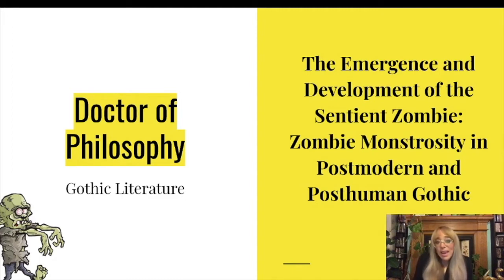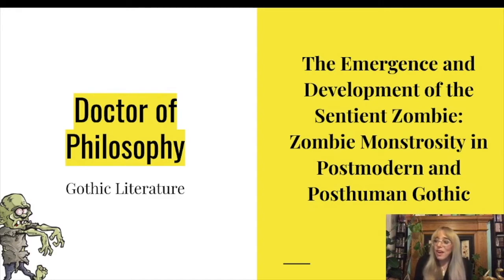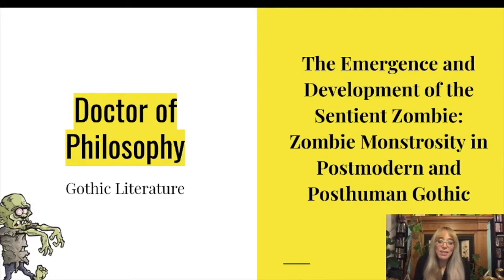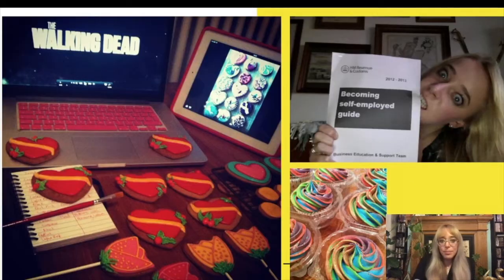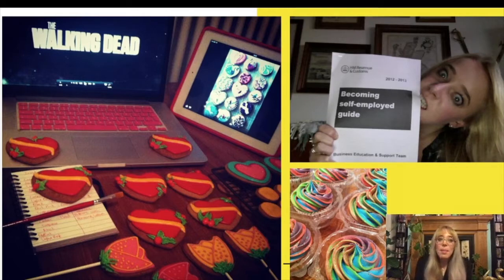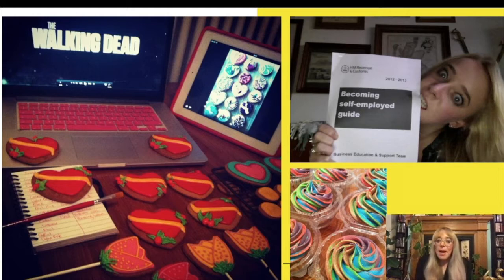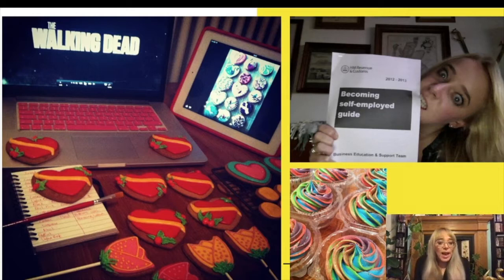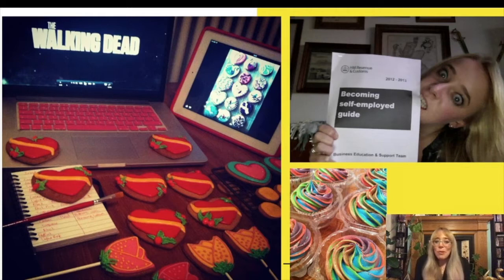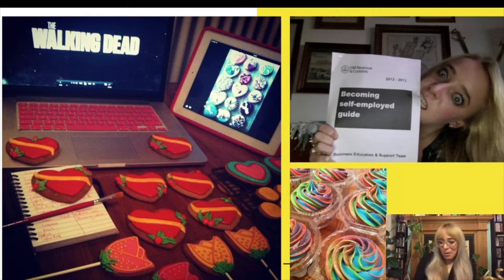Zombie monstrosity in postmodern and post-human Gothic and it was wonderful. For four years I watched zombie movies and I read zombie books and I eventually graduated with a PhD in zombies which sounds crazy but I had no idea what I wanted to do after that. So I stayed at the university and I traveled all over the world for conferences and I published articles and book chapters and my book chapters were read all over the world.